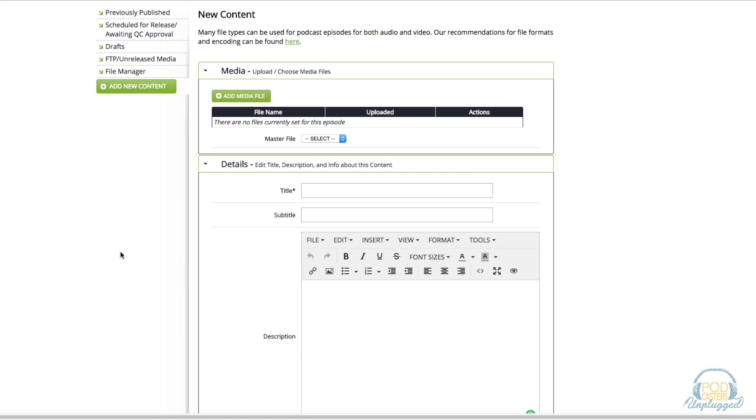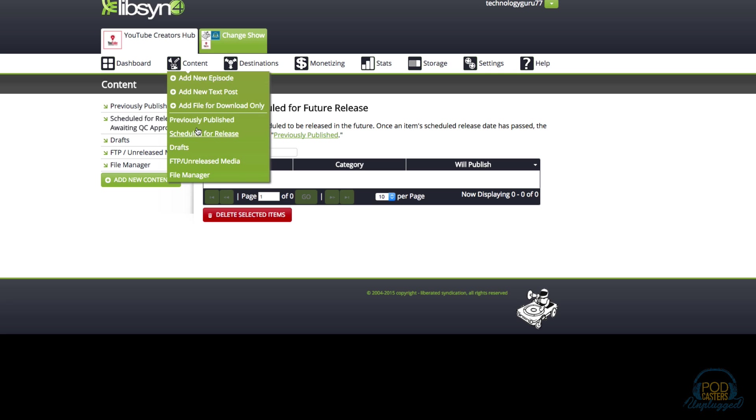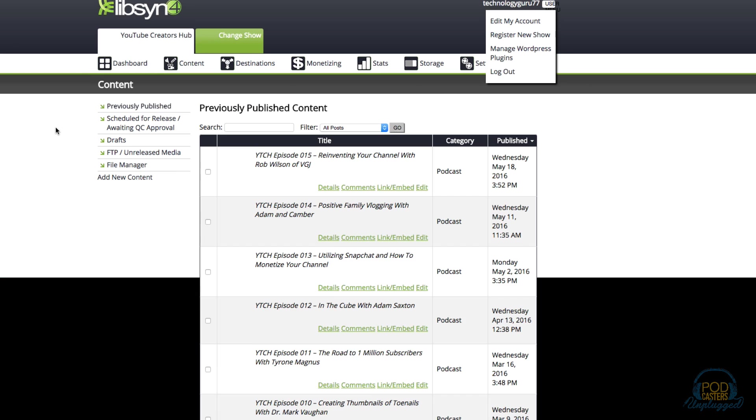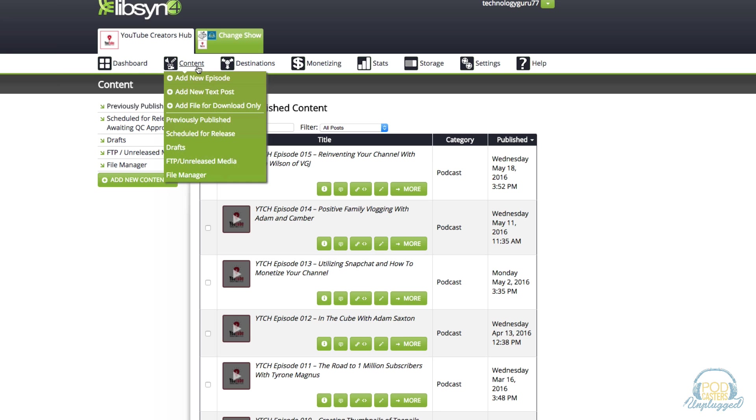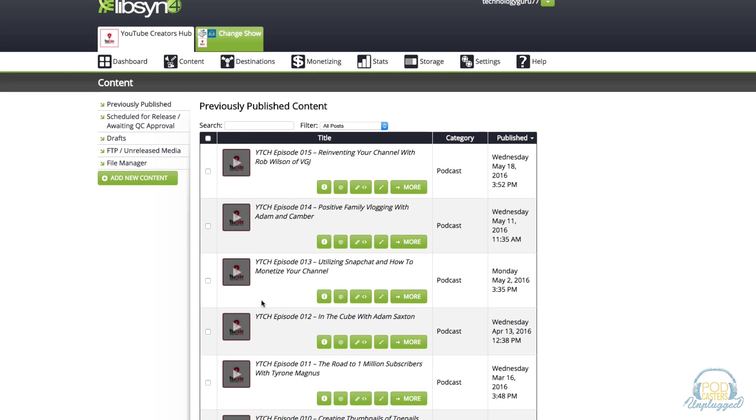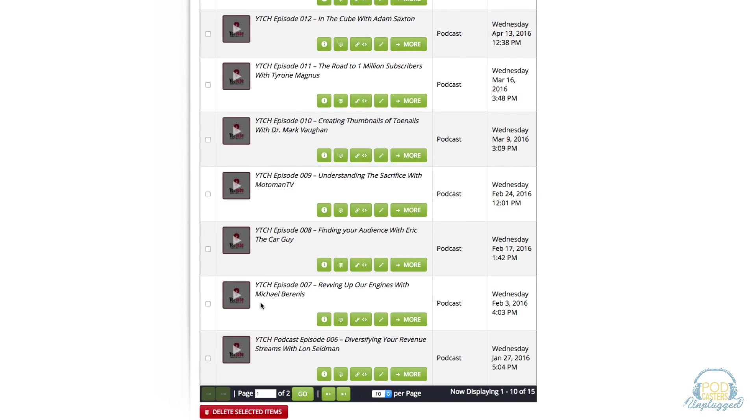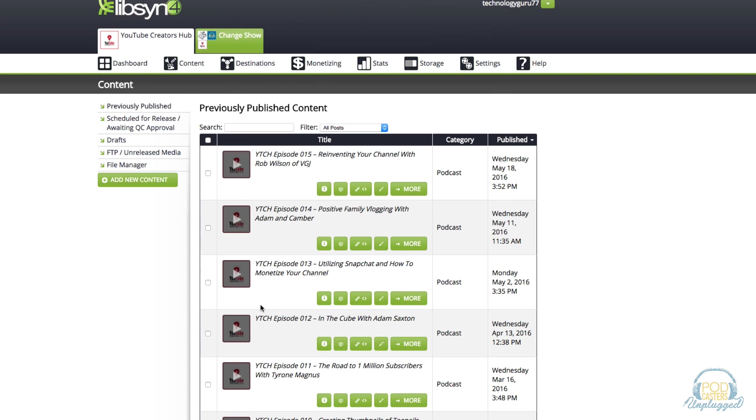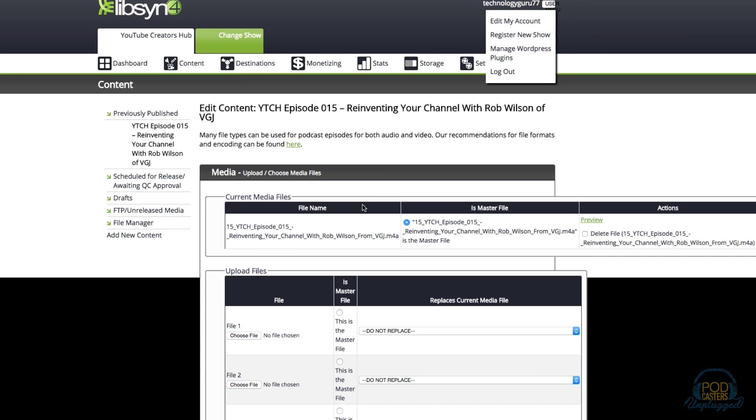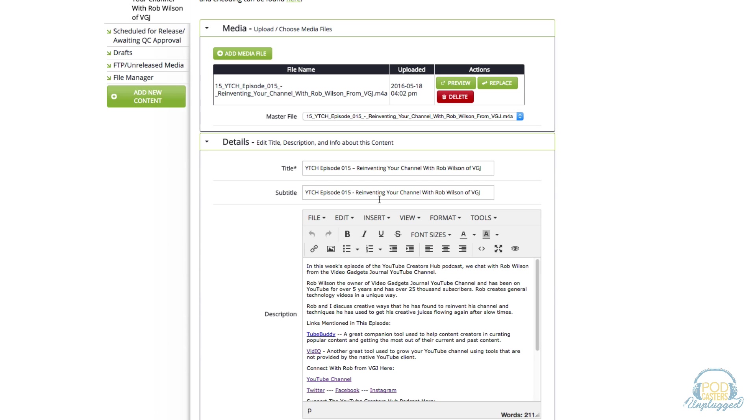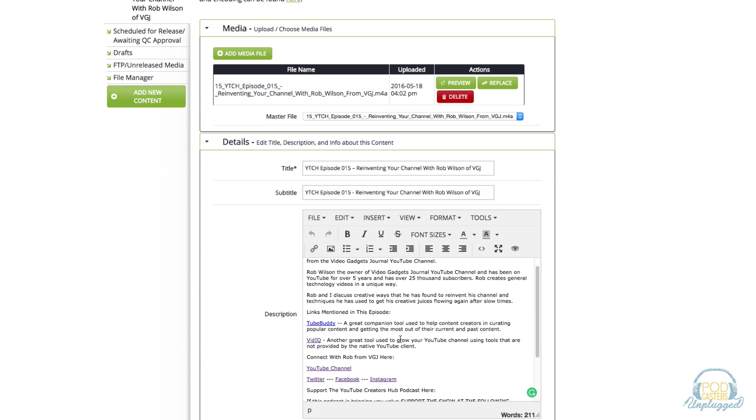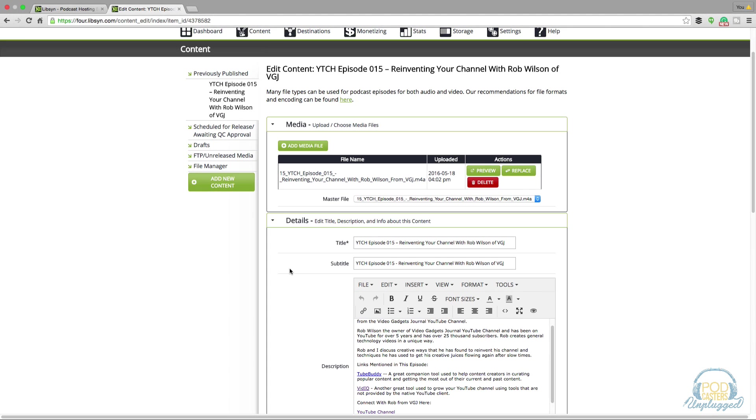If you want to schedule your audio you can go right here to scheduled for release or you can look at previously published. Once you've published an audio file you can go to content, previously published, all of your episodes will be listed here and then you can edit. If we want to click on the little pencil icon we can edit the title, the subtitle, the links, the description, whatever we want to edit.